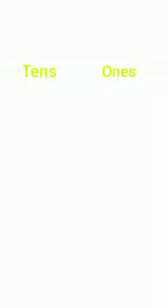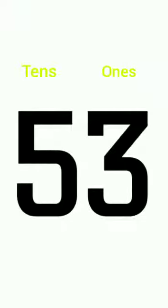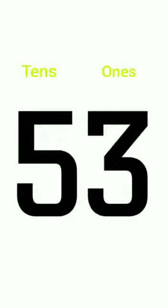Five tens, two ones. Our number is 52. Next, we have five tens, three ones. Our number is 53.